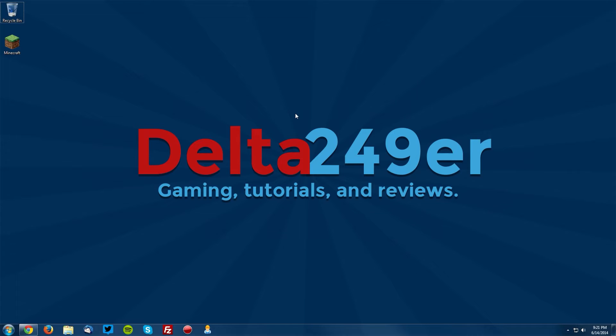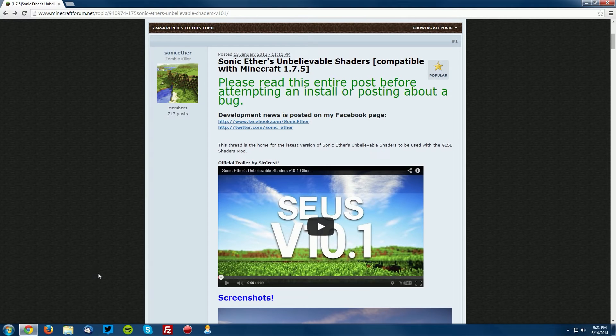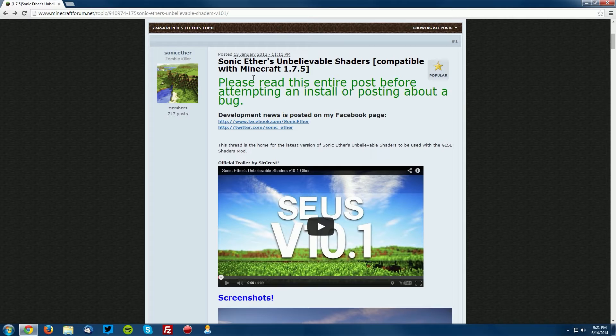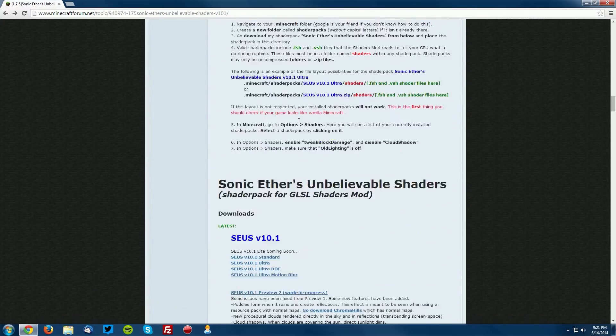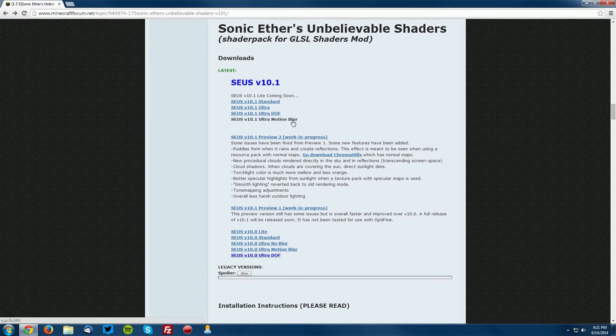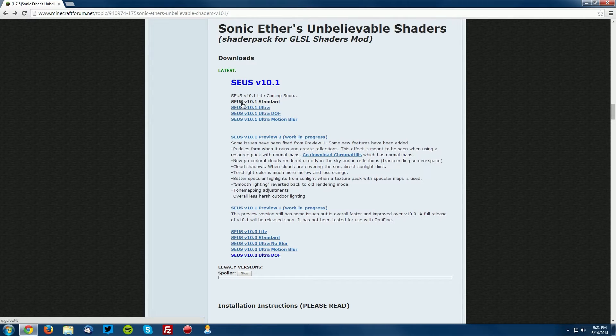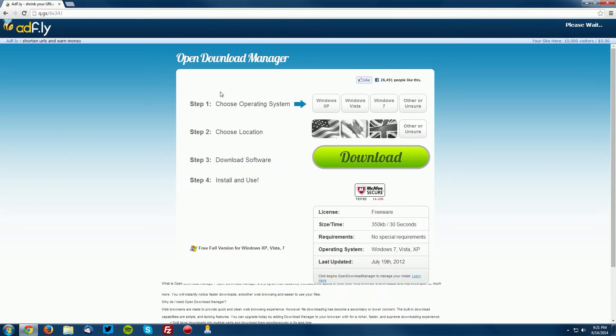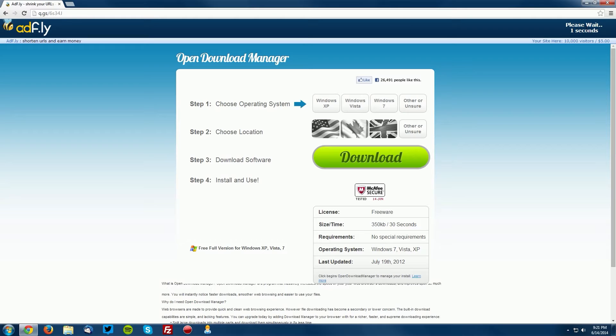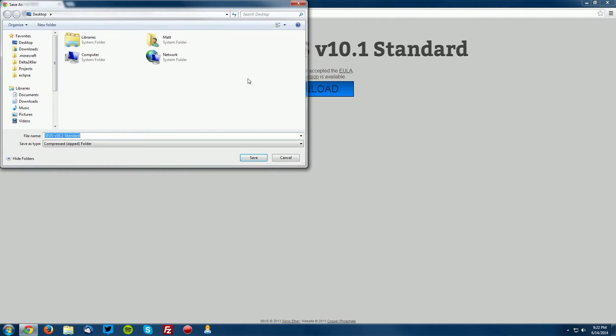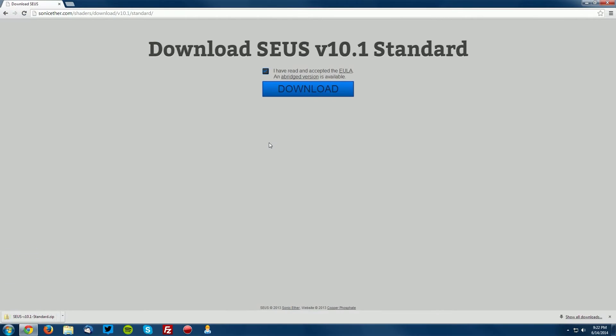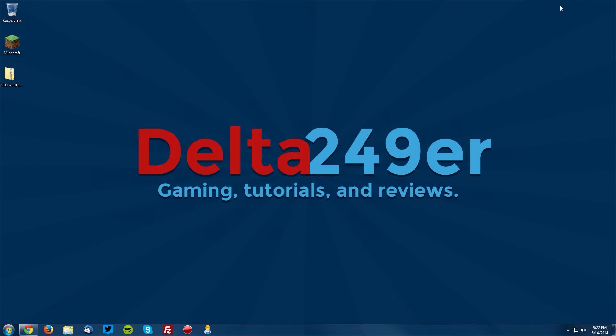What you want to do is go into your web browser and go to the Sonic Ether's Unbelievable Shaders forum thread and scroll down to find the download section. We're going to download the standard version, so just click this link. Then wait for the Skip Ad button to appear in the top right and click Skip Ad. You need to agree to the EULA and then click Download and save it on your desktop.